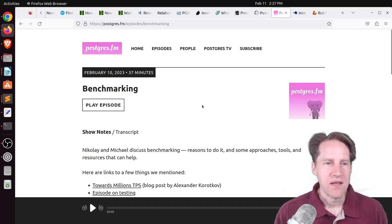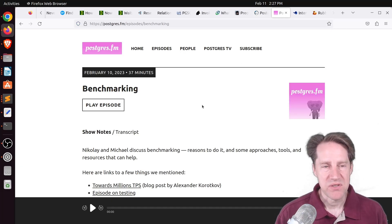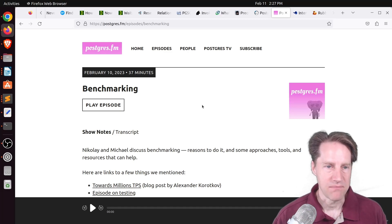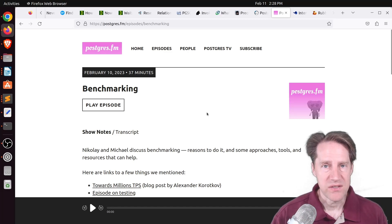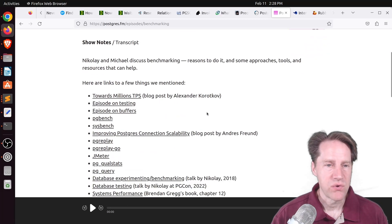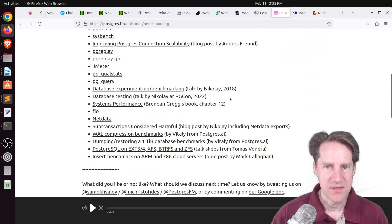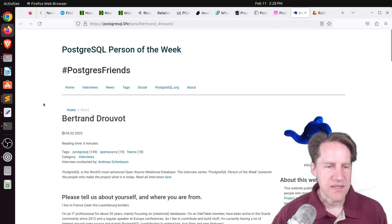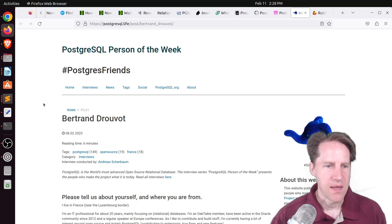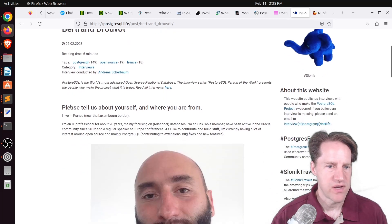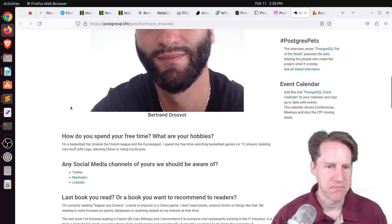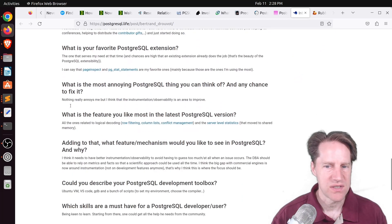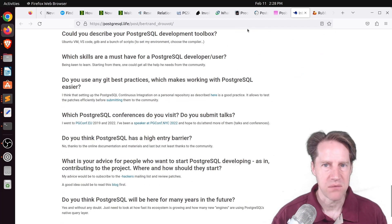Next piece of content. There was another episode of Postgres FM this week. This one was on benchmarking. So if you want to listen to their episode or watch the YouTube channel, definitely check out this piece of content. Next piece of content. The Postgres Girl Person of the Week is Betrand Trovu. If you're interested in learning more about Betrand's contributions to Postgres, definitely check out this blog post.